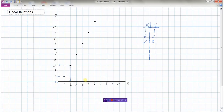Continuing the points: this one has an x value of 4 and a y value of 7. The next has x equals 5 and y equals 9. Finally, the last point has an x value of 6 and a y value of 11.